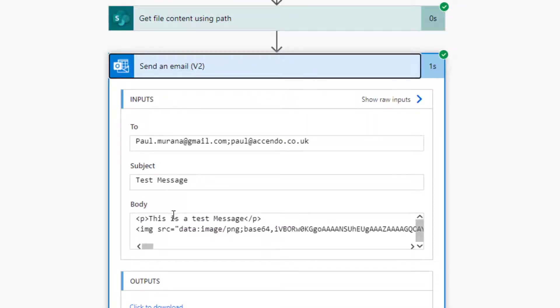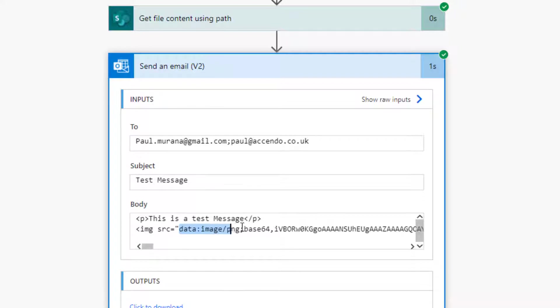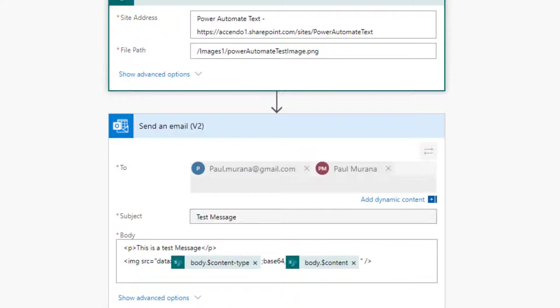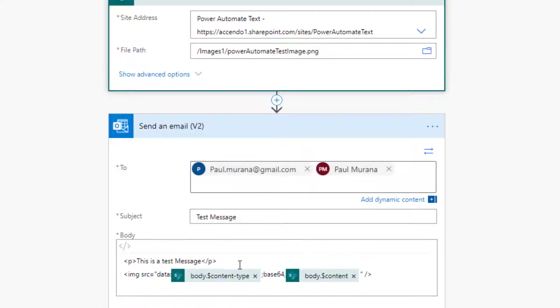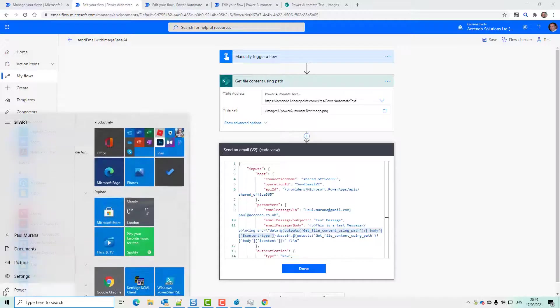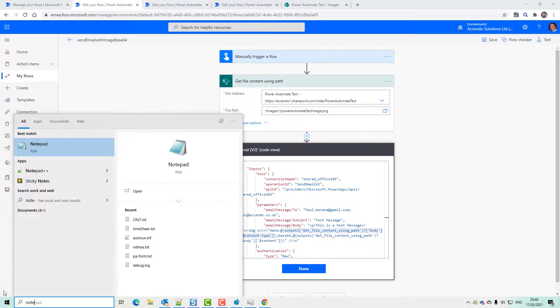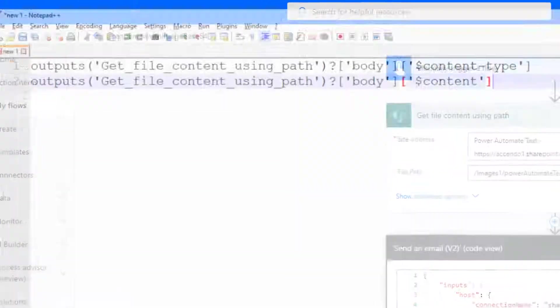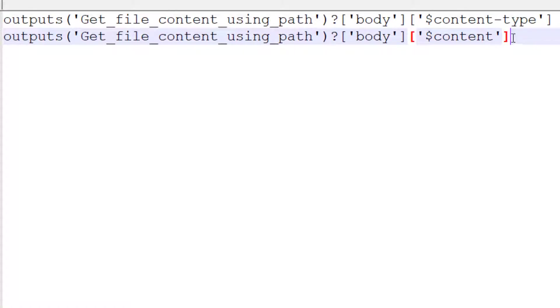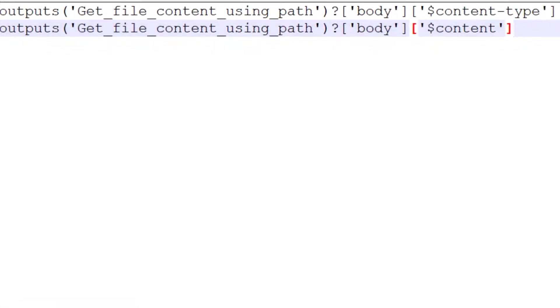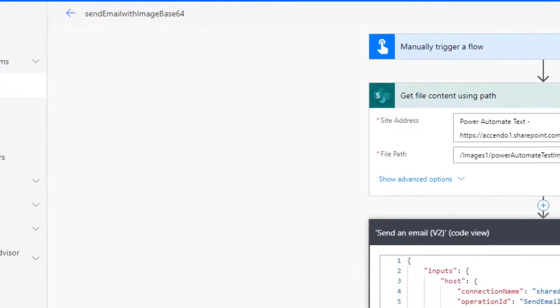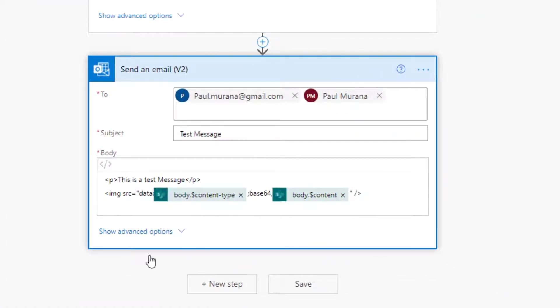So our send an email v2 action has got that value from above in image forward slash PNG and then the Base64 encoded version of it. And that is achieved via these two expressions here. It's here, body content type, body content. So they will give you that Base64 output.